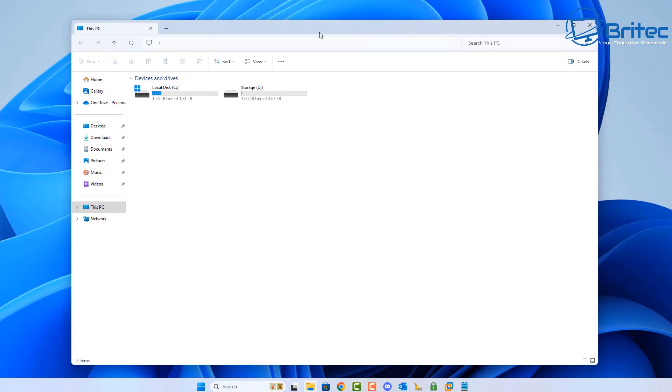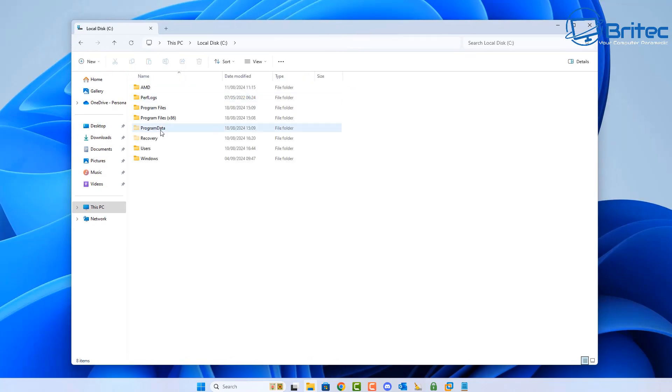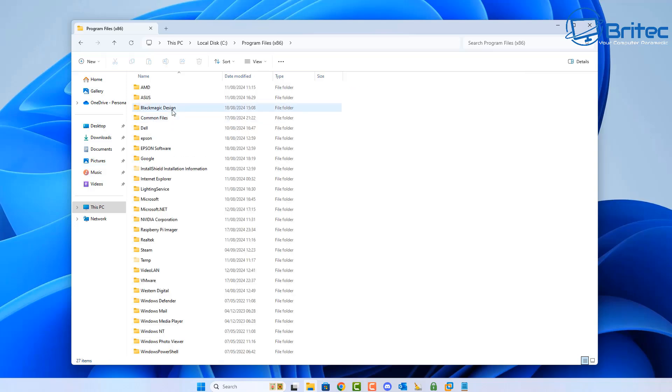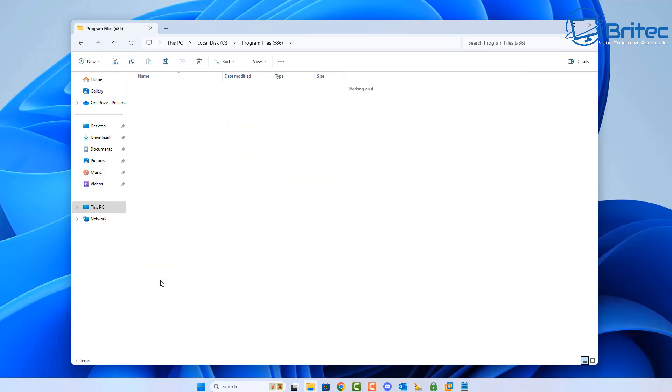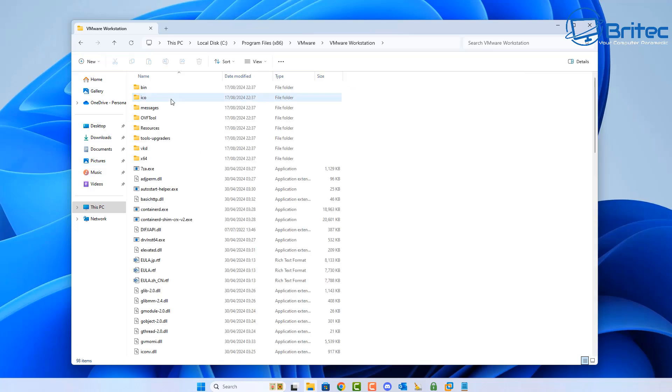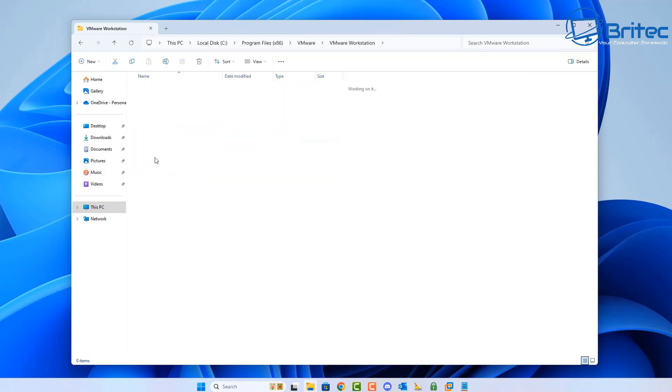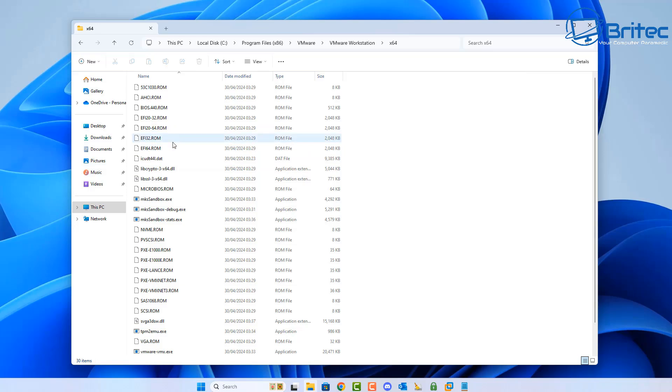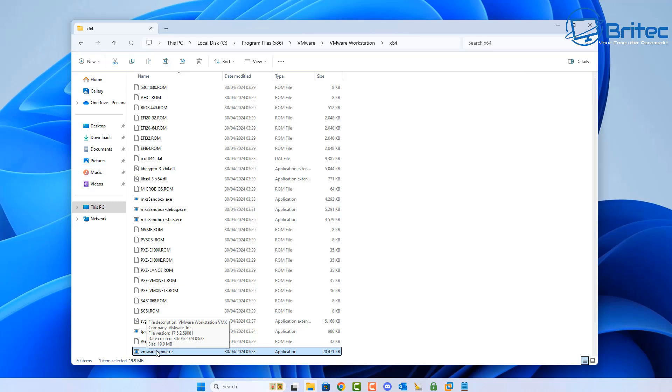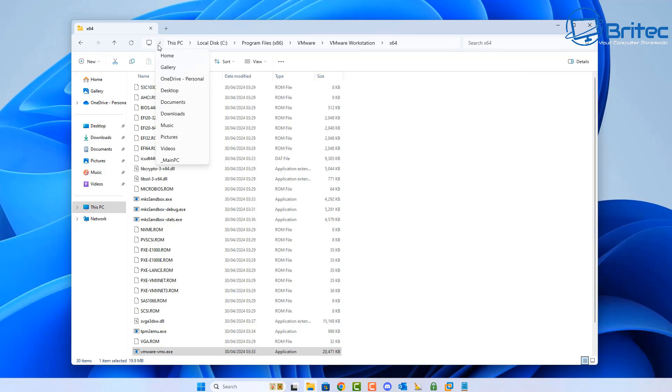Let's go ahead and go into your C drive, then go to Program Files bracket x86 bracket, then VMware. Inside VMware Workstation, go inside here and then go to x64. Here inside here you'll see a file which is this one right here. We need to create a path to this file and we're going to set a command for this.